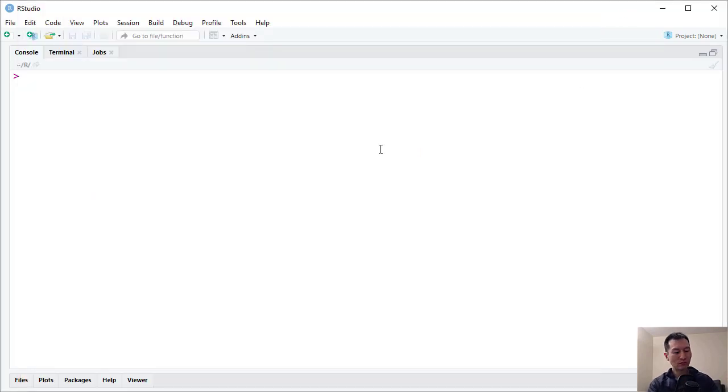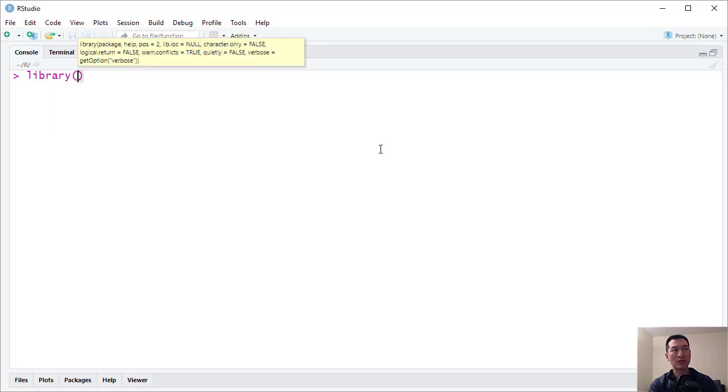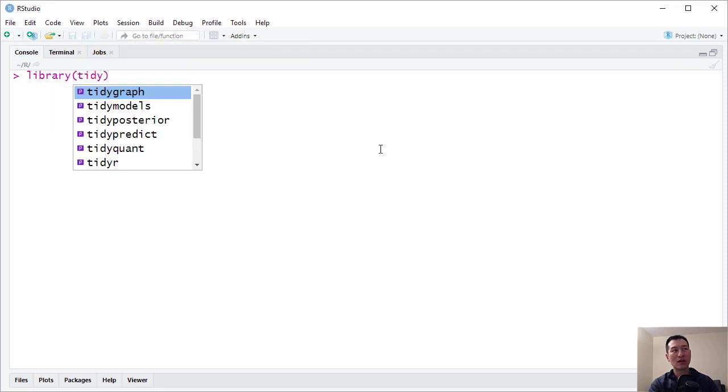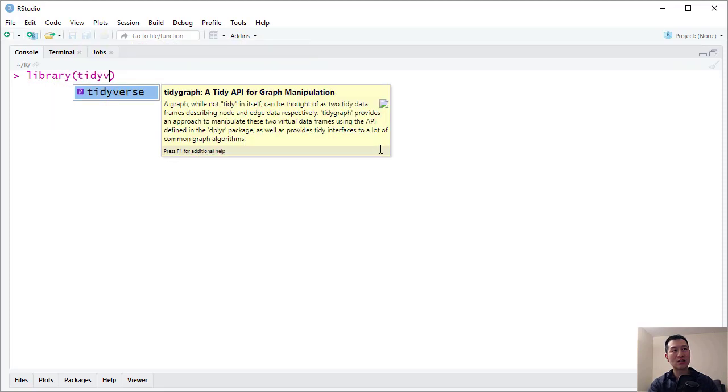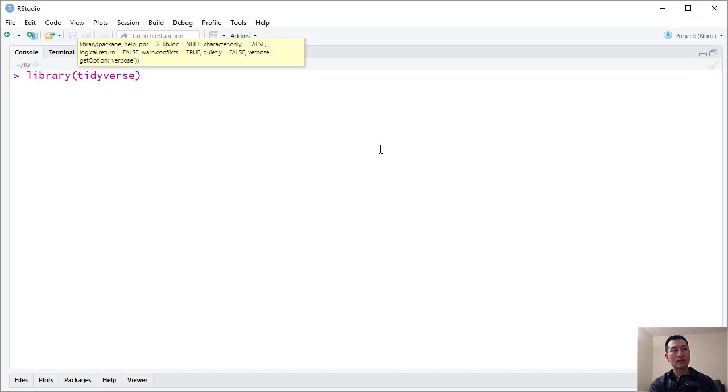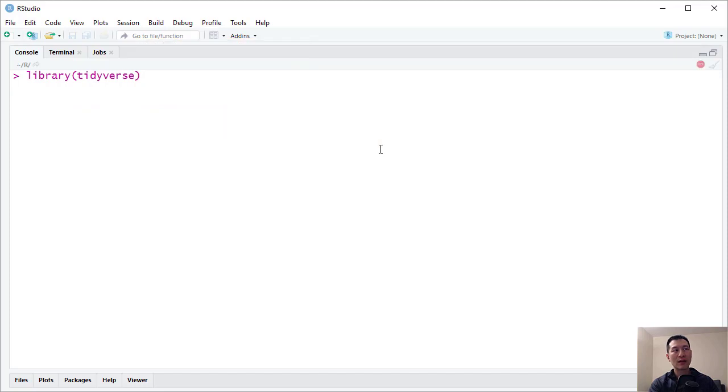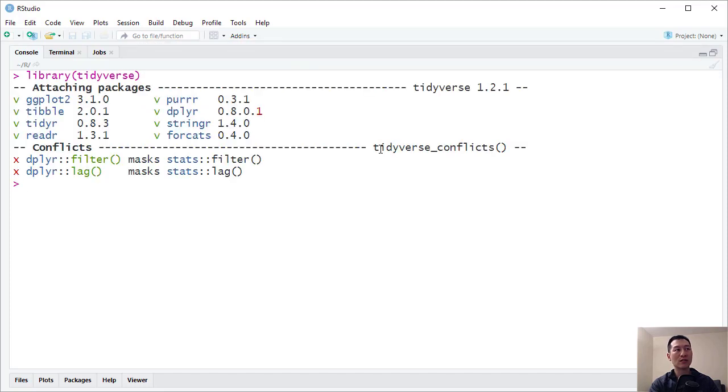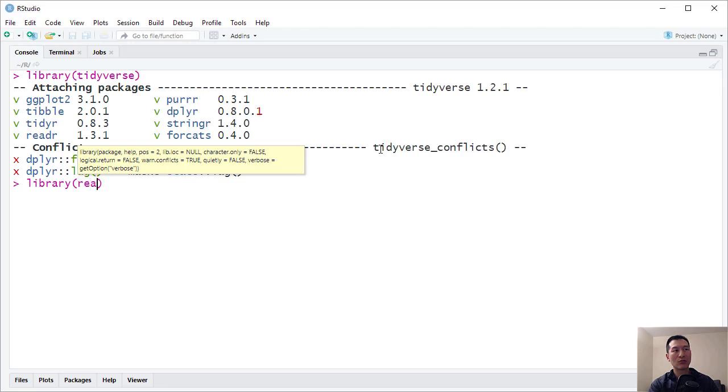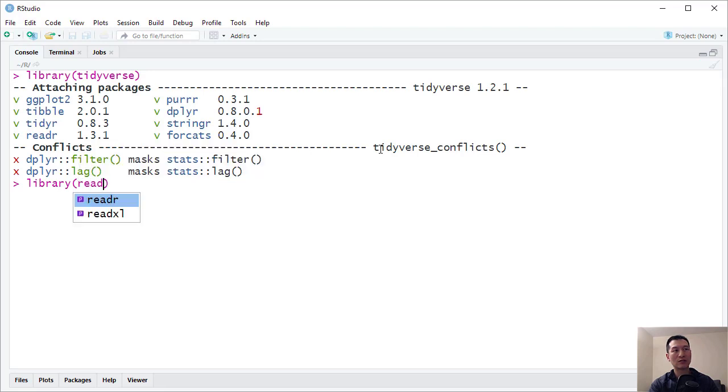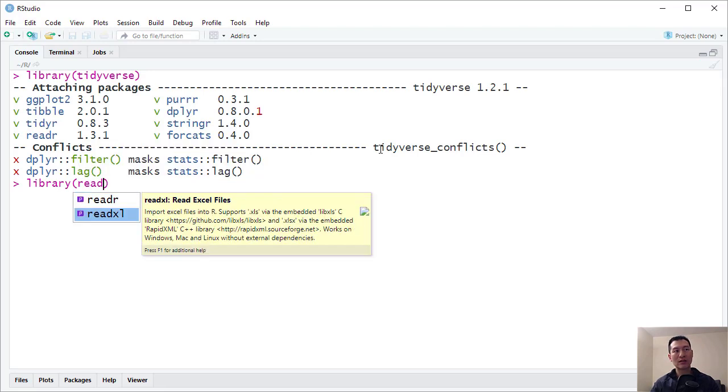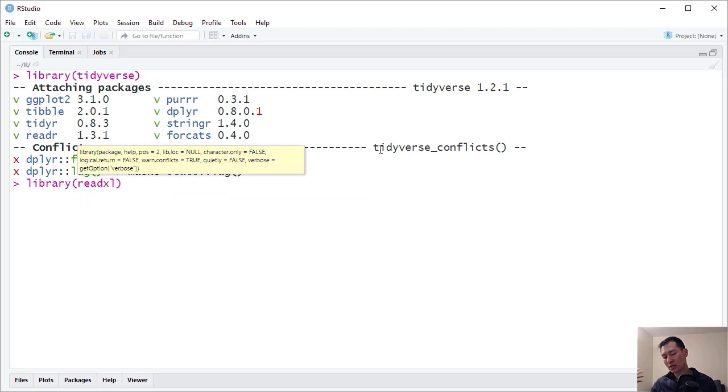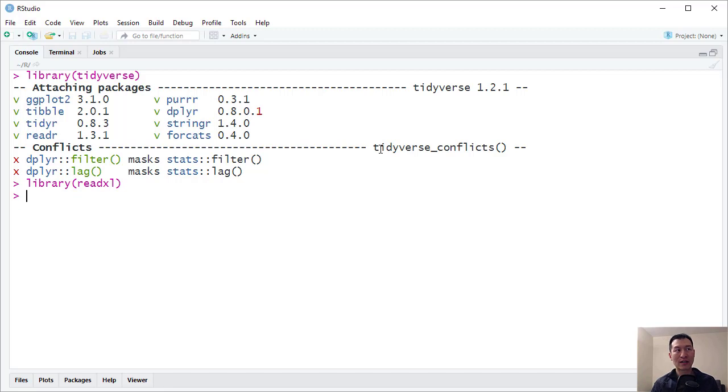So there's a couple of libraries I'm going to load up for this exercise. The first one, as always, is Tidyverse. And the second one I'm going to load is ReadXL. And this library is basically used for reading Excel files.